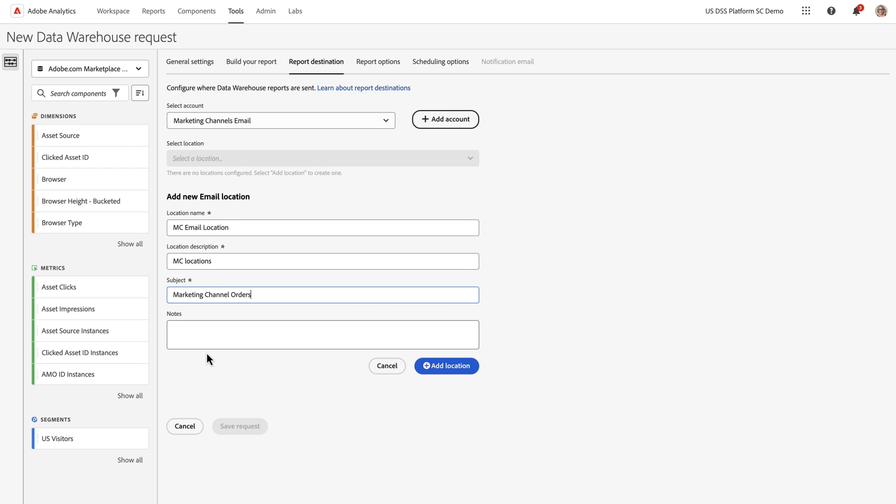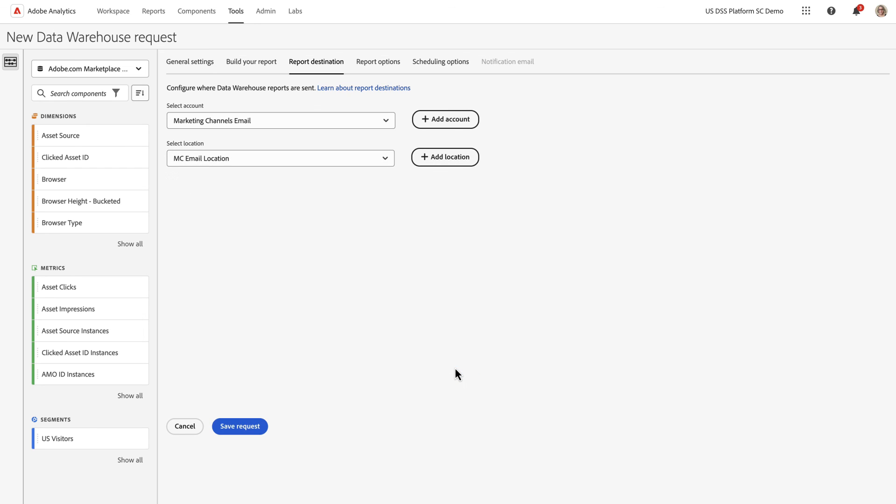Once I've done that, I can add my location for email. And notice that the notification email is now grayed out, because this is not a cloud destination, and so I do not need to receive a separate email.